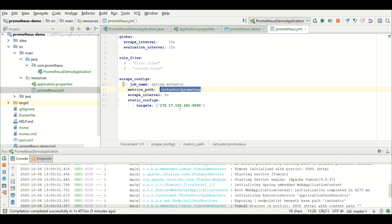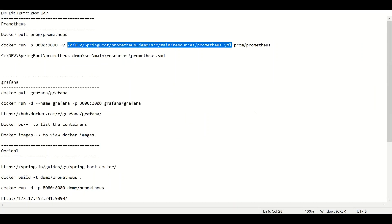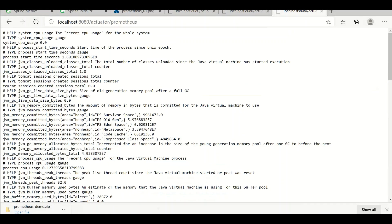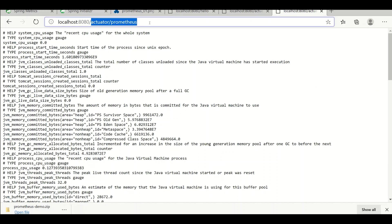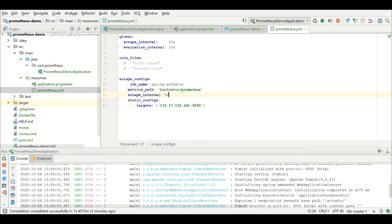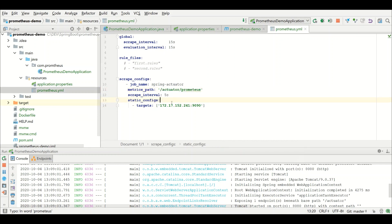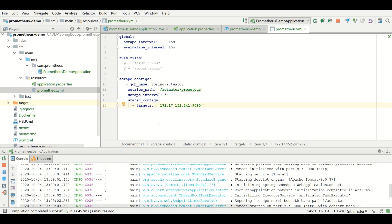This is the endpoint from which we are going to collect the metrics. We need to configure the Actuator and Prometheus. For static configs, we need to pull the metrics to the particular server. When we bring up the container, we check the IP address of that particular container.